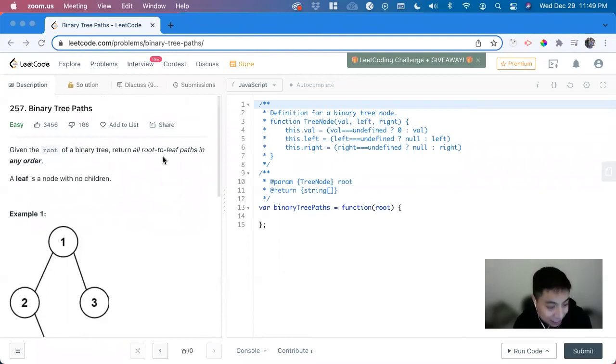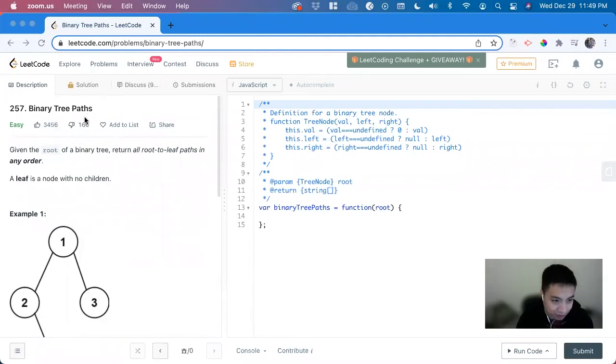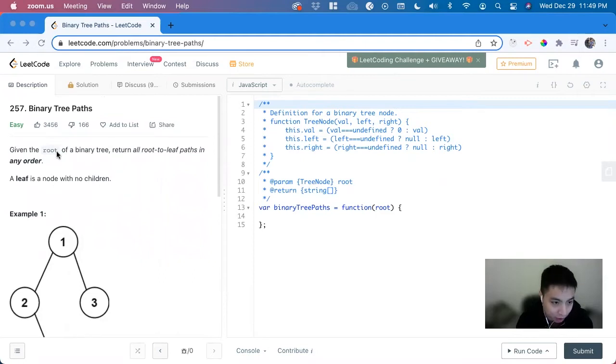Hi, my name is David. Today we're going to do number 257, Binary Tree Paths.